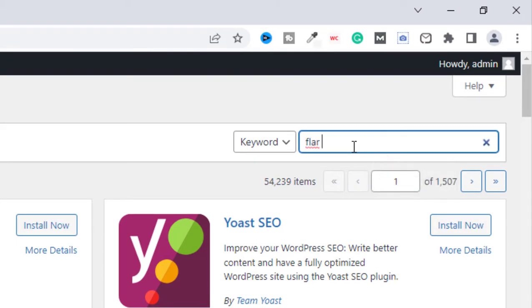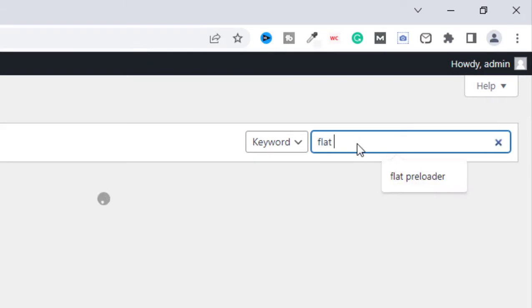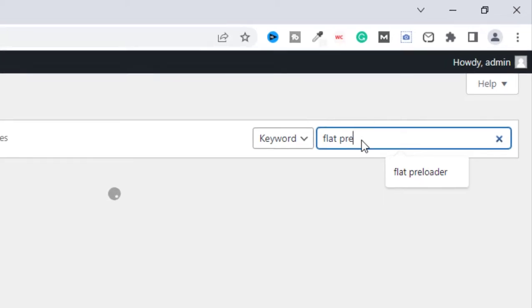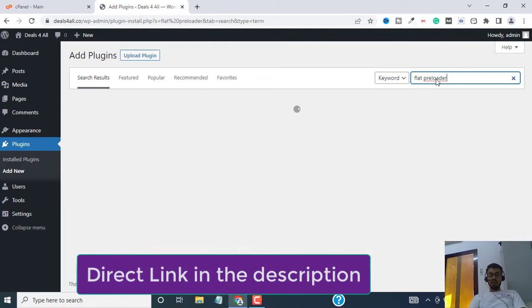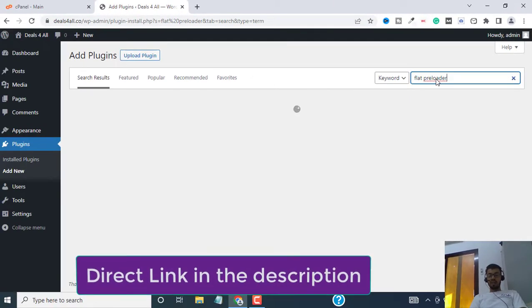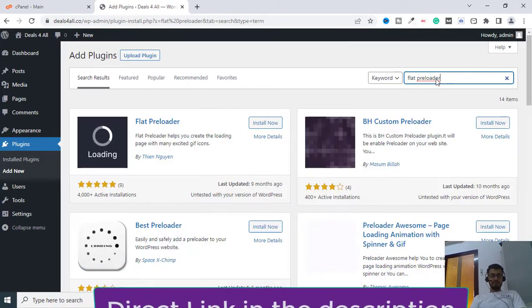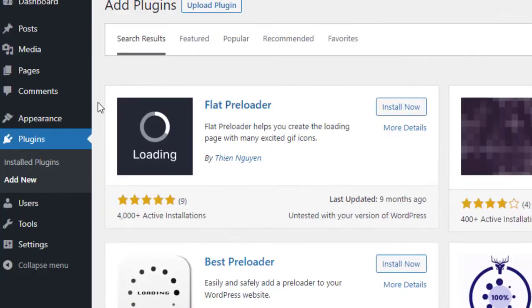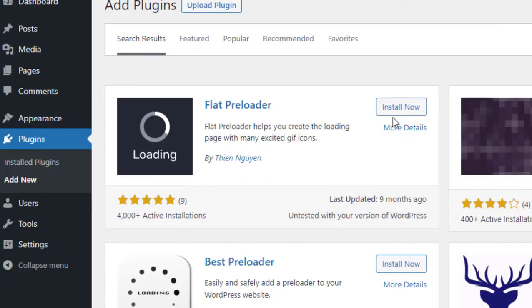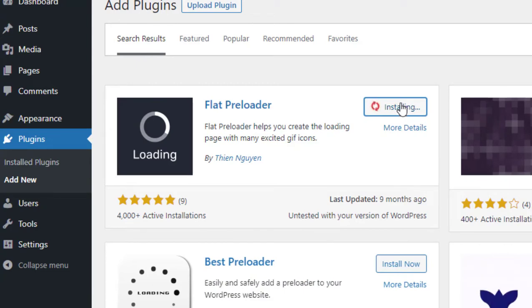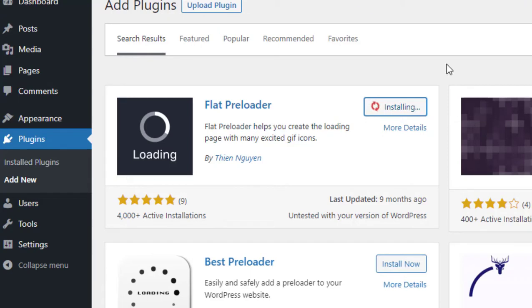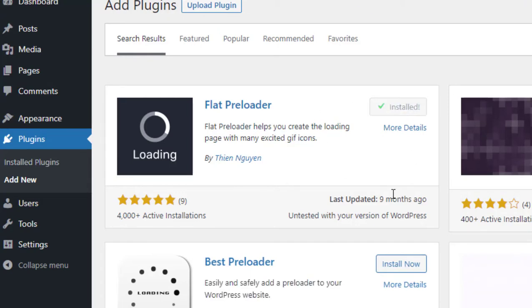Search for this plugin called flat preloader. I will leave a link to this plugin in the description. This is the plugin I'm talking about. Click on install now and wait for some time until it is installed.